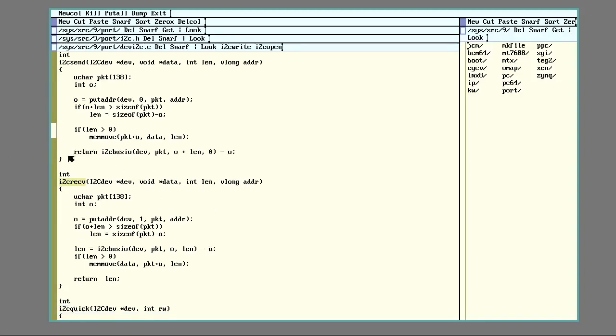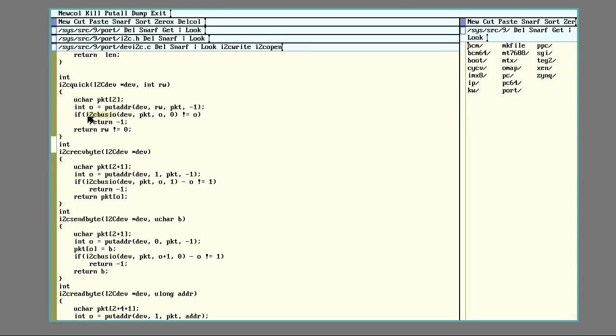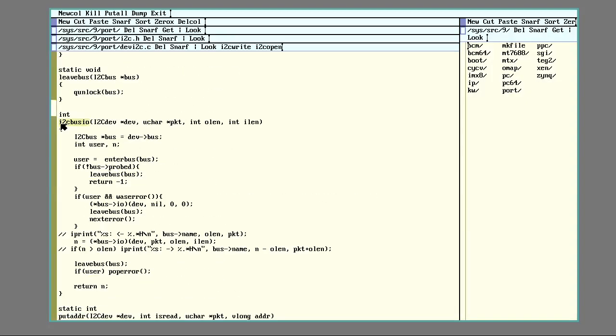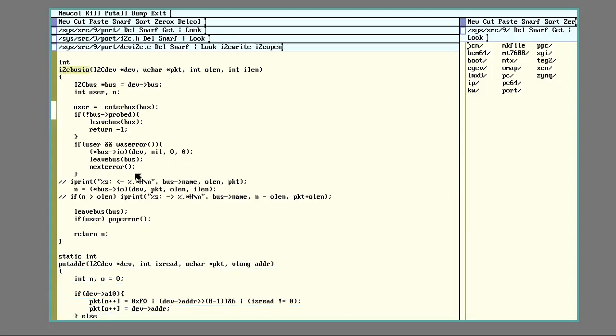So that's all actually handled by this bus, I2C bus I.O. So that sends the device, the packet, and then in this case, it's going to be a length with a 0. And then down here, you actually send two lengths. And that is explained in here. So that's going to be your output length and your input length.